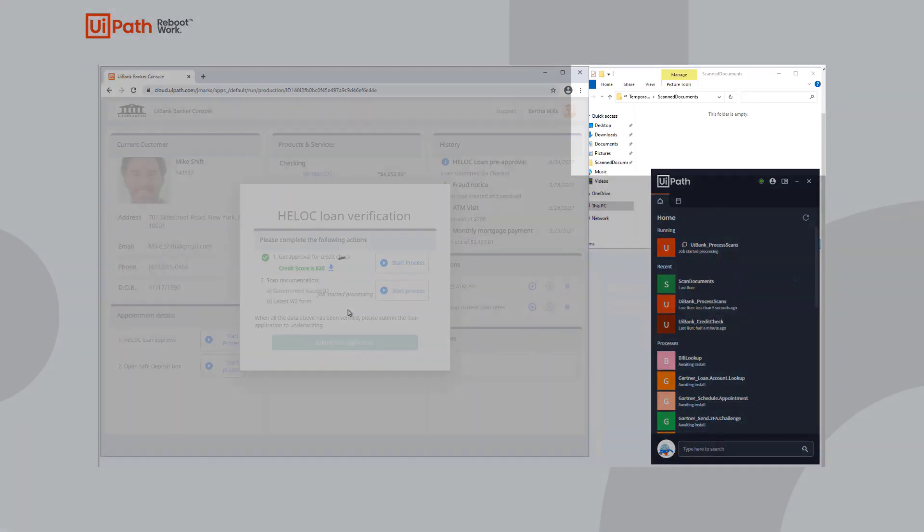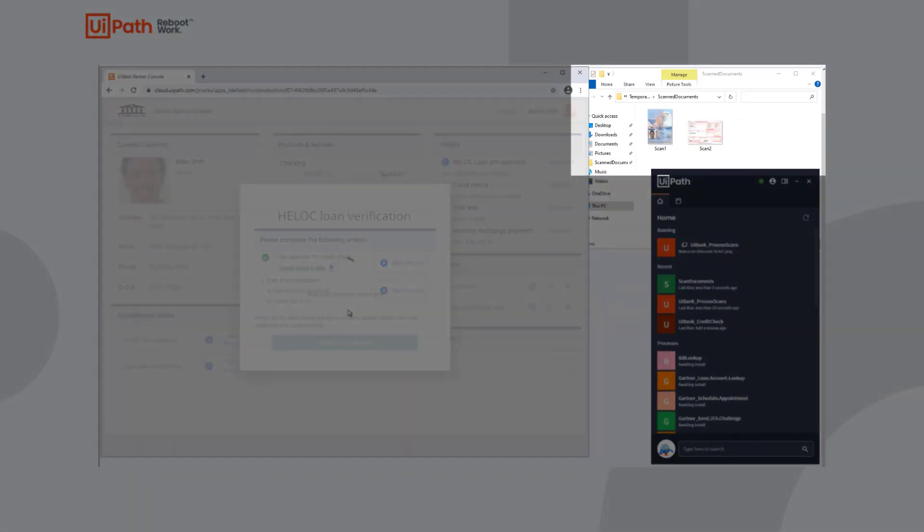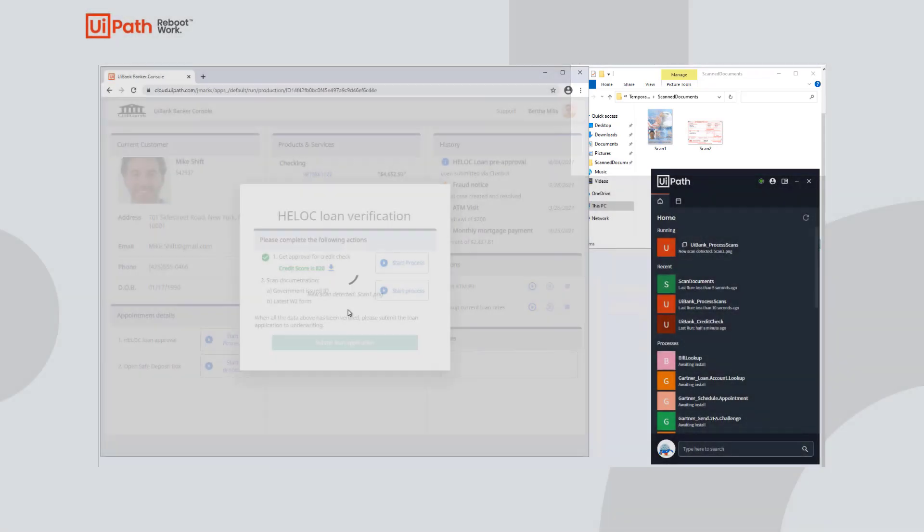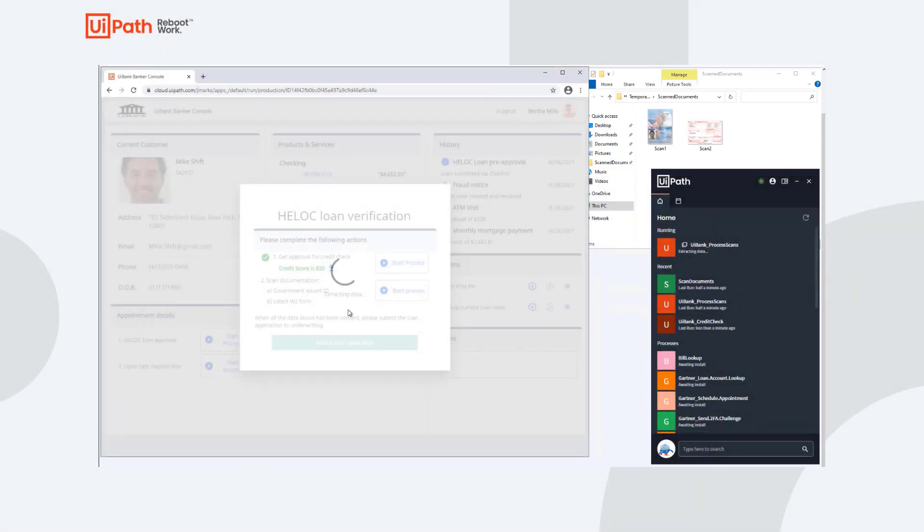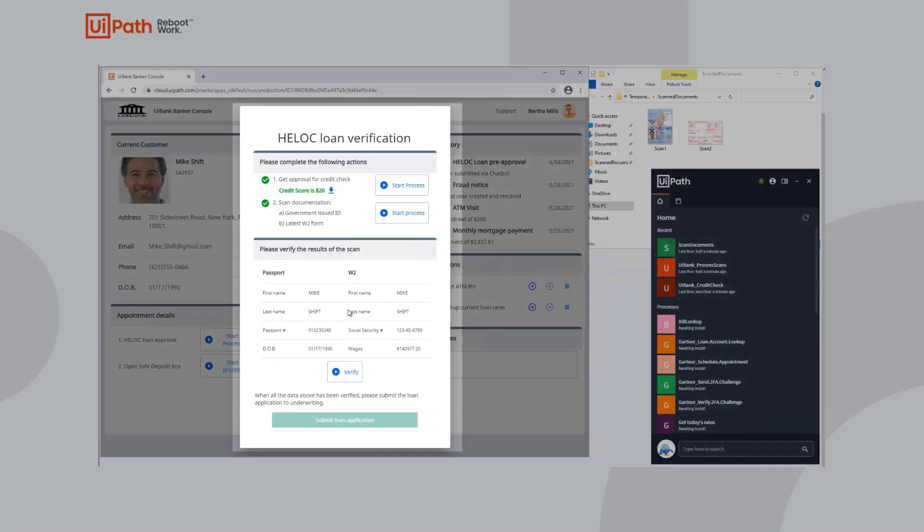She scans Mike's documents and they're uploaded to a folder which is monitored for changes by UiPath attendant robots. Relevant information from those documents is extracted through AI models which were created through AI Center and Document Understanding.